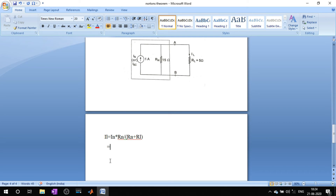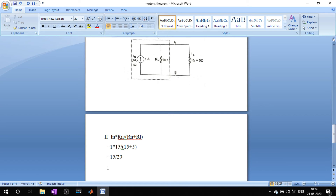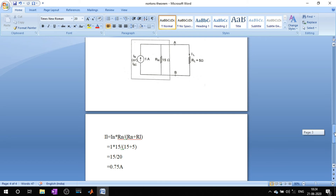Norton's current is 1 amp, Norton's resistance R_N is 15 ohms, divided by R_N plus R_L: 15 plus 5 equals 20 ohms. So 1 amp times 15 ohms divided by 20 ohms gives 0.75 amps. This is the load current flowing in the load resistor. Now let's go to the simulation.